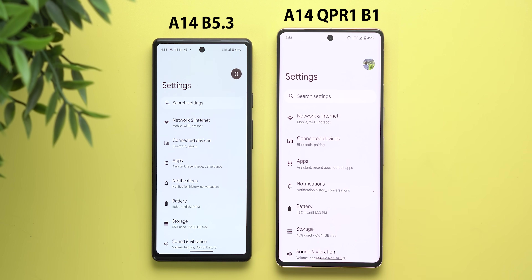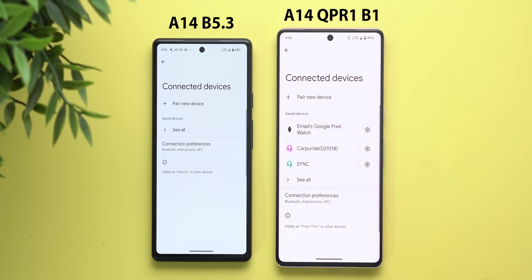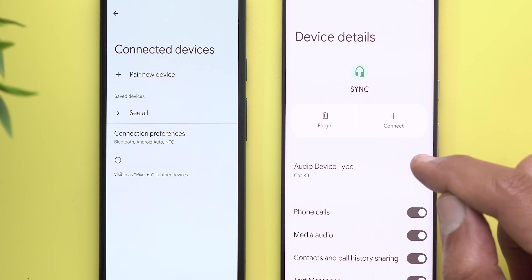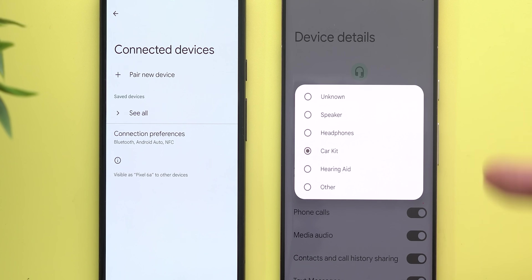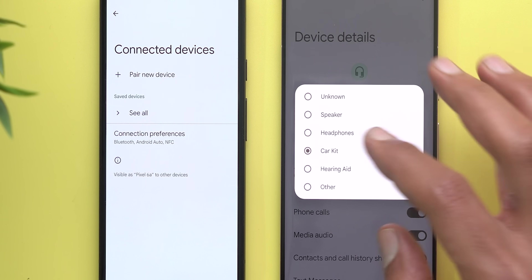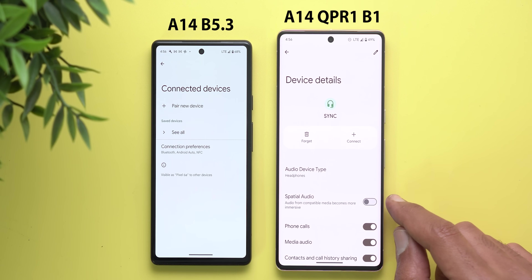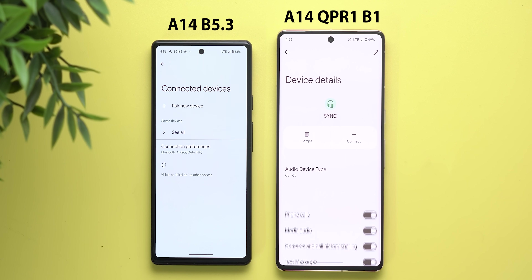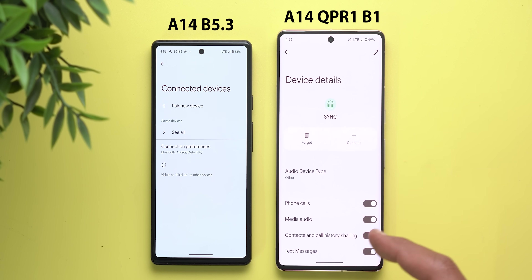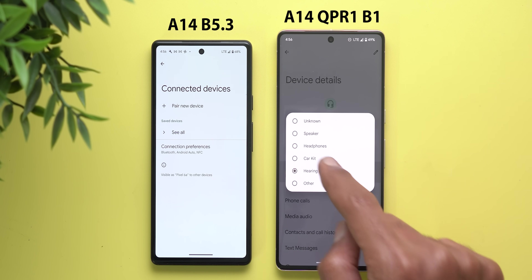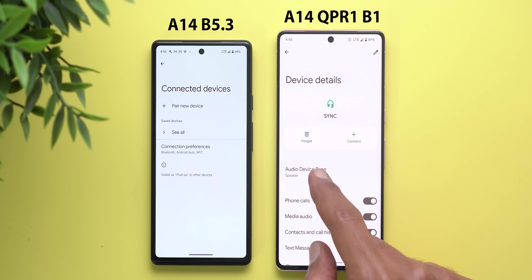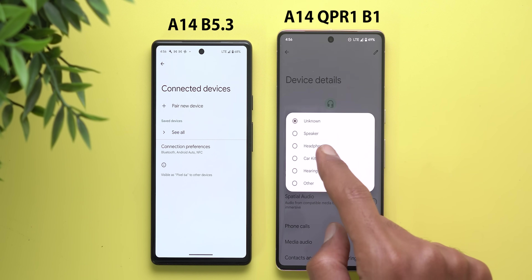Under connected devices settings, when you tap the gear icon next to a Bluetooth device, there's a new menu item called 'audio device type.' Tapping it lets you choose the device type, which makes the available toggles more relevant. For example, changing it to 'headphones' shows a special audio toggle, but switching to 'car kit' removes it. Other settings remain the same regardless of the selection.